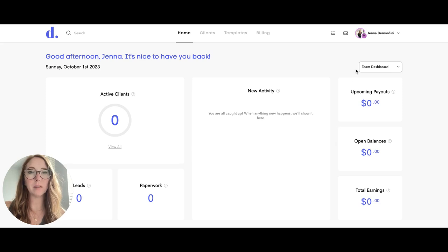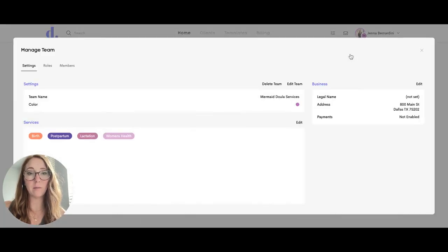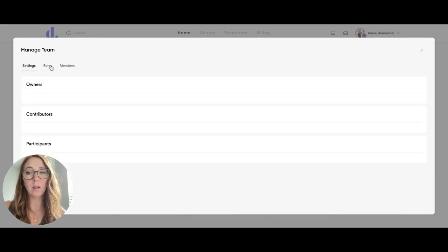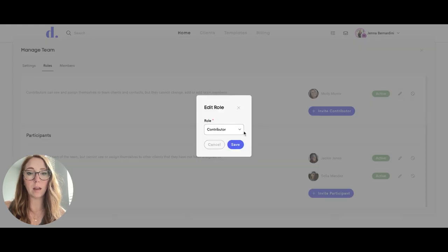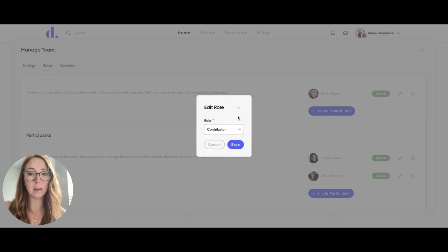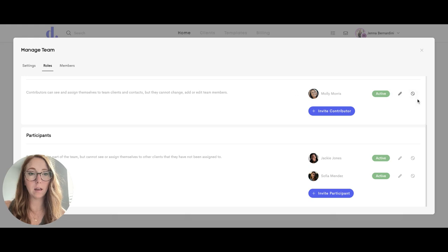Once you have your team members set up, if you have a team plan and you need to edit them for any reason, either change permissions or delete a team member, you can do that by coming to Roles. If you click on the little pencil here, you can edit to change this person from contributor to, say, a participant instead. And if you also need to remove somebody from your team, you can click this button here.